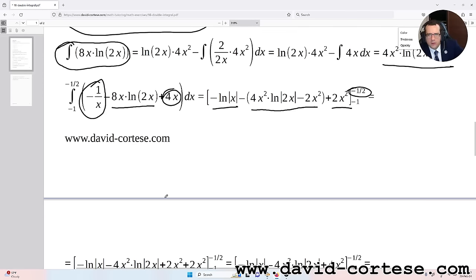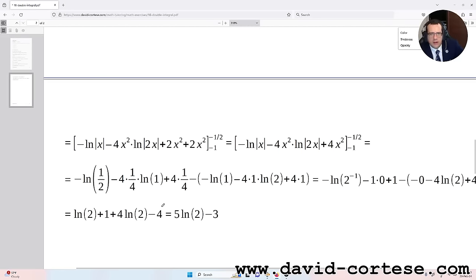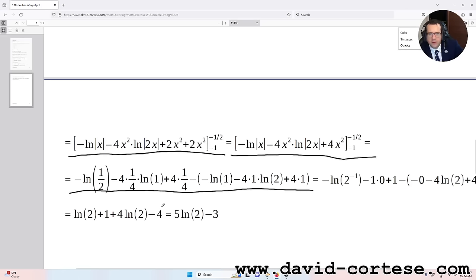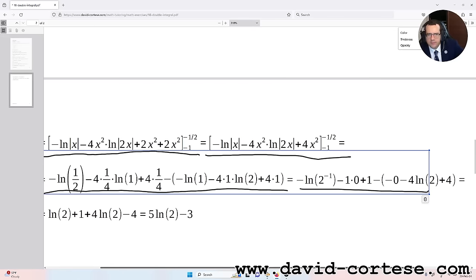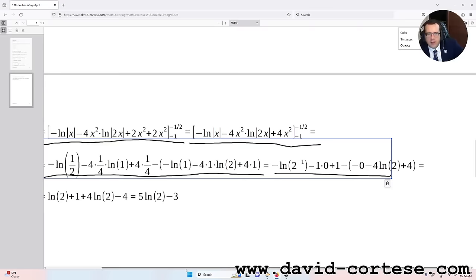We now evaluate between the limits minus 1/2 and minus 1. We substitute the values step by step — it's algebra — and then we obtain the solution.